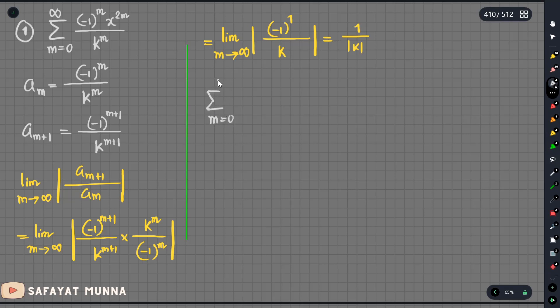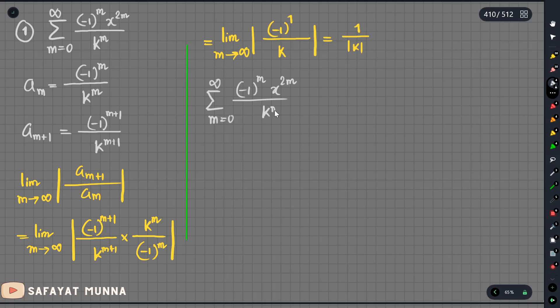Our series was: sum from m equal to 0 to infinity of minus one to the power m, times x to the power m, divided by k to the power m. Here we used a formula of this form.